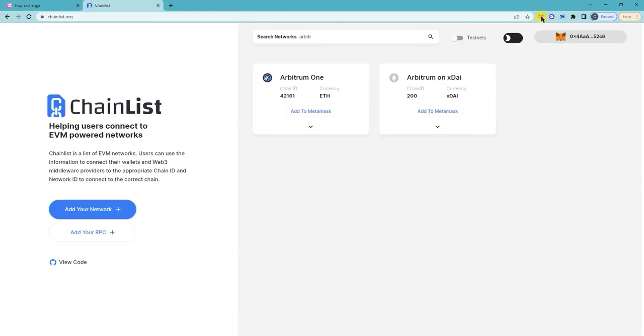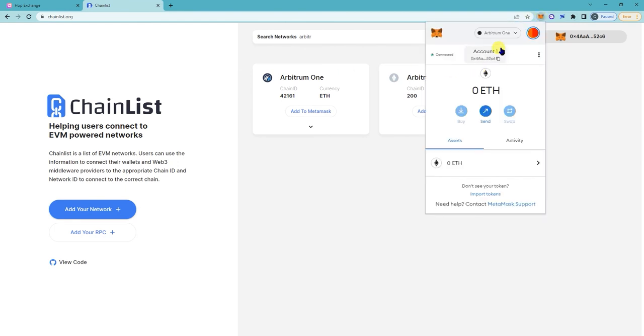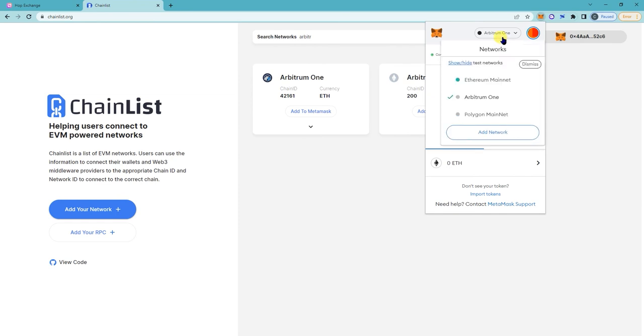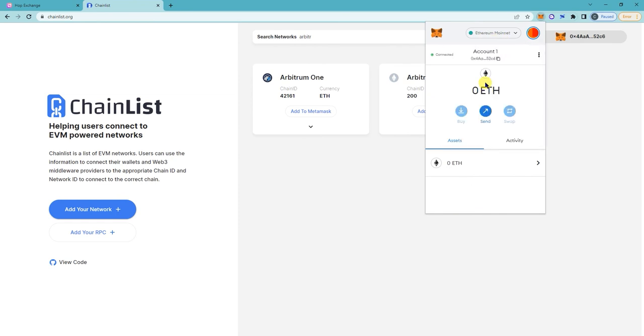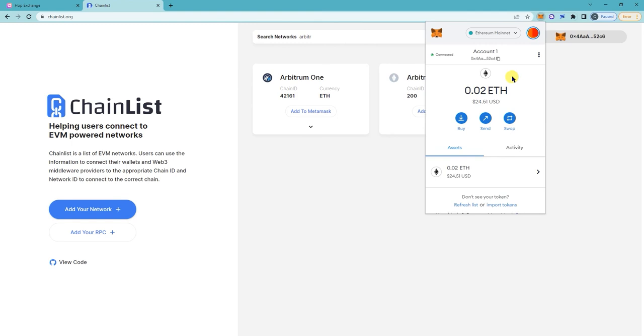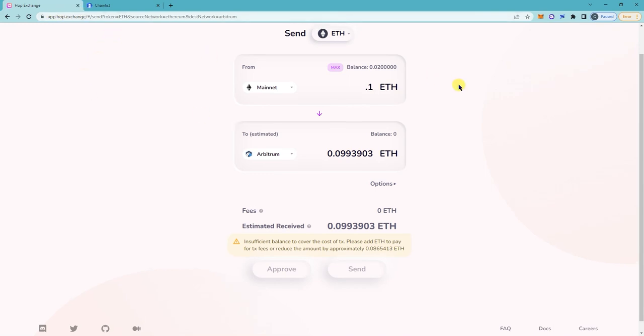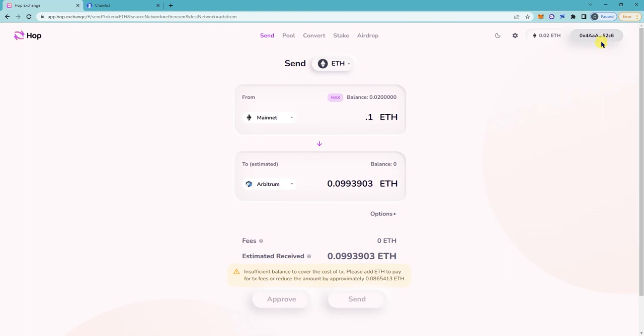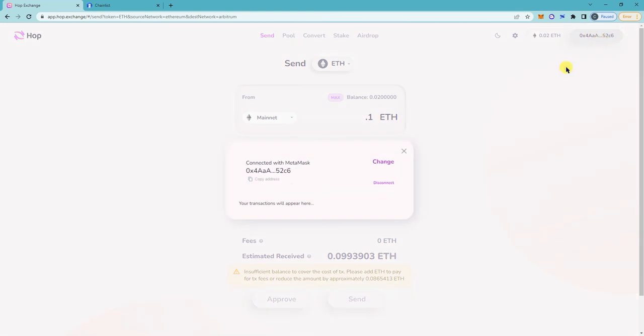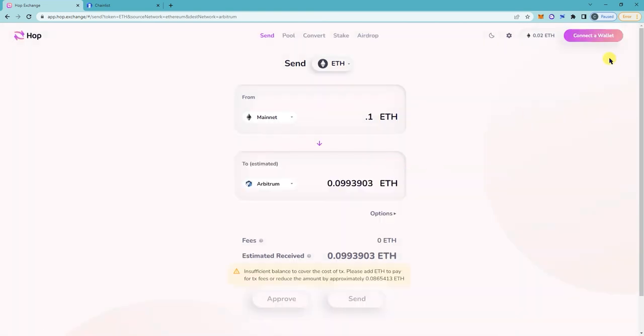So now how do I transfer ETH from the mainnet to this one? As you can see I have zero funds on ETH. There's a bunch of bridges that you can use. For this tutorial we're going to go with hop exchange, so hop.exchange.